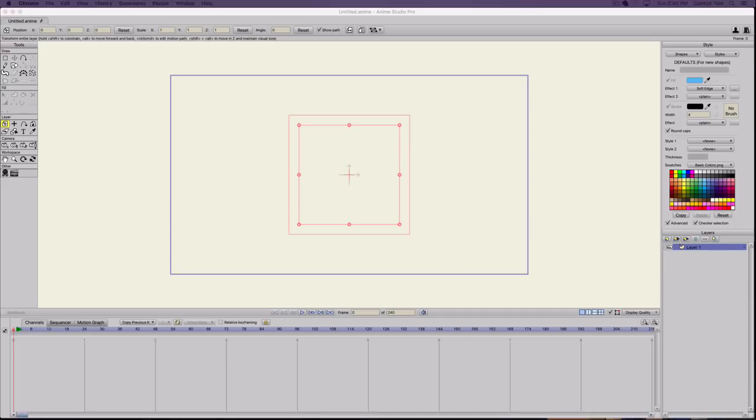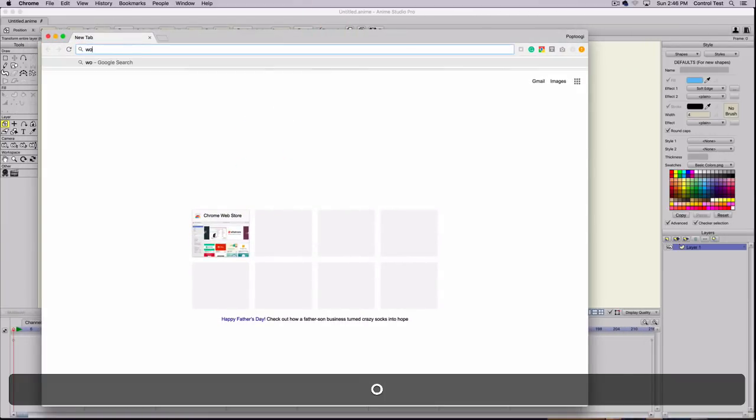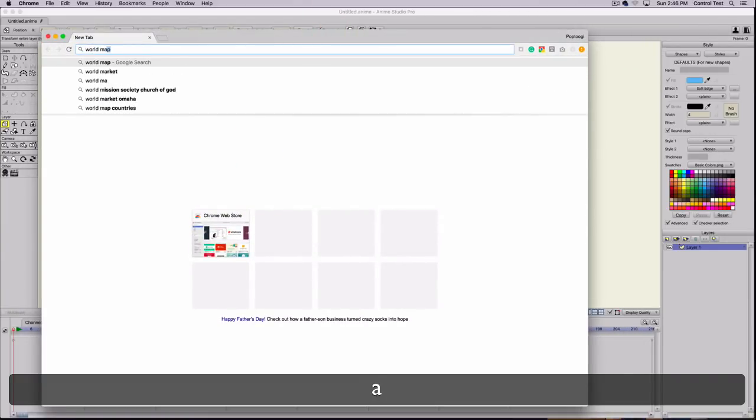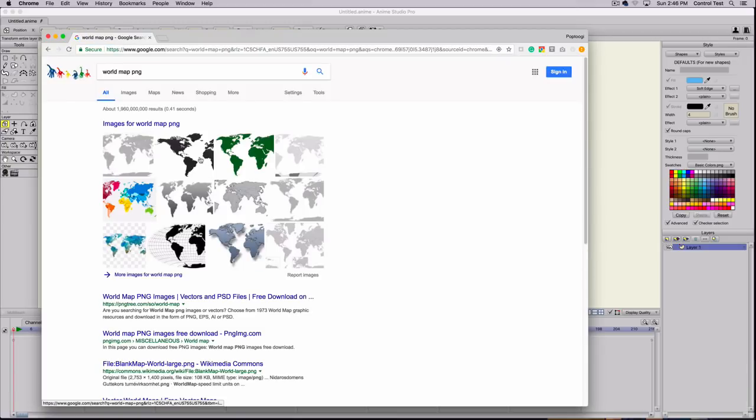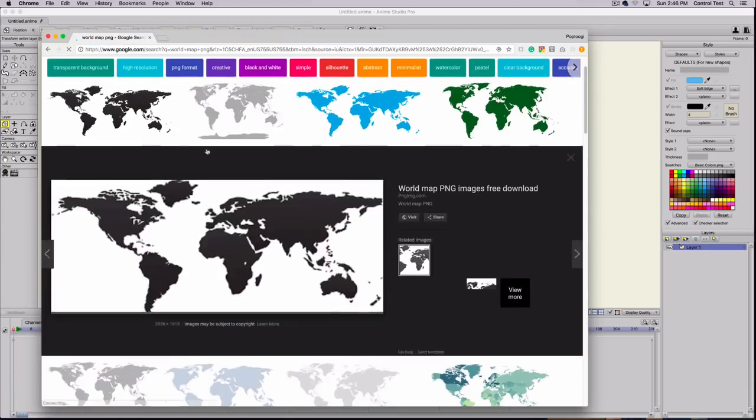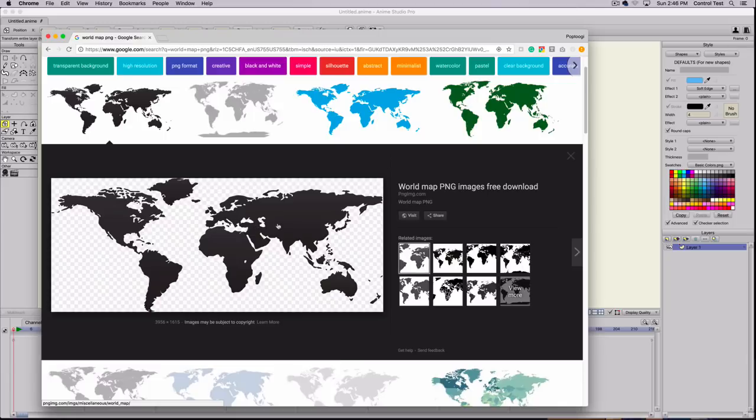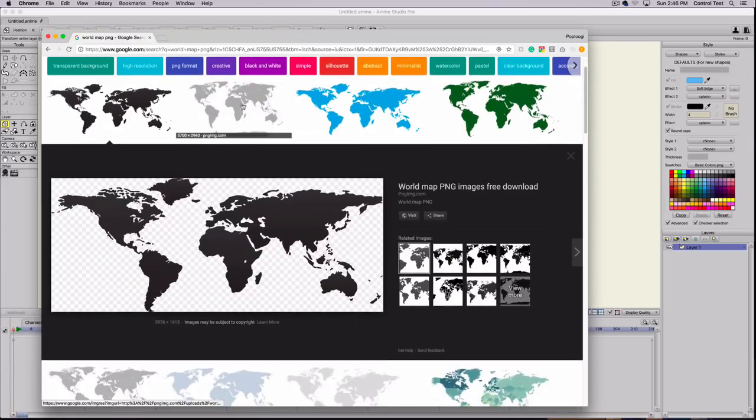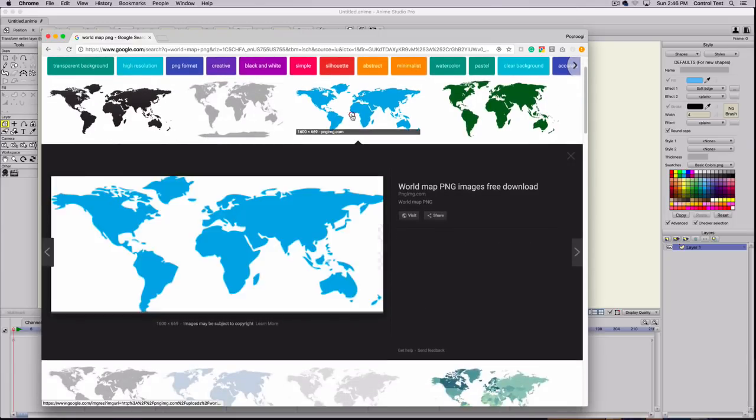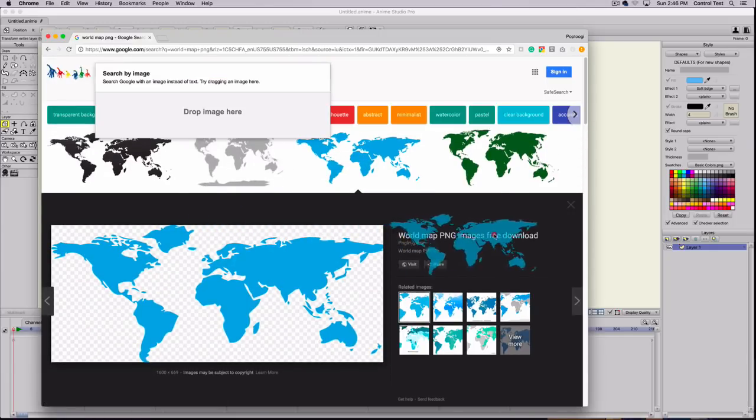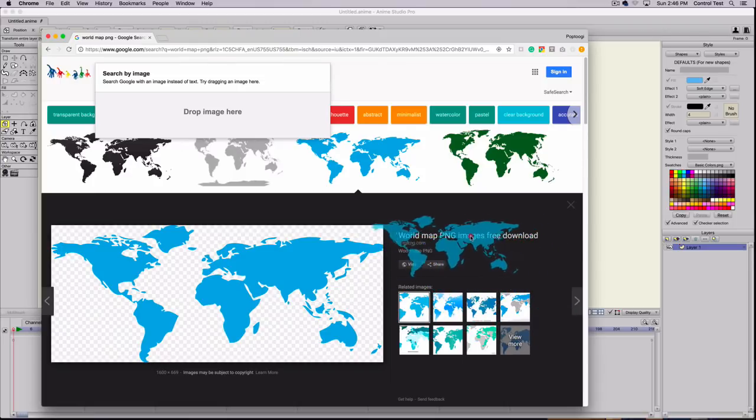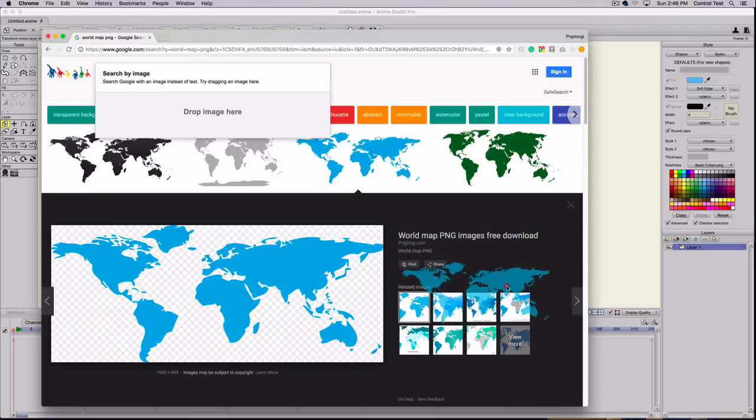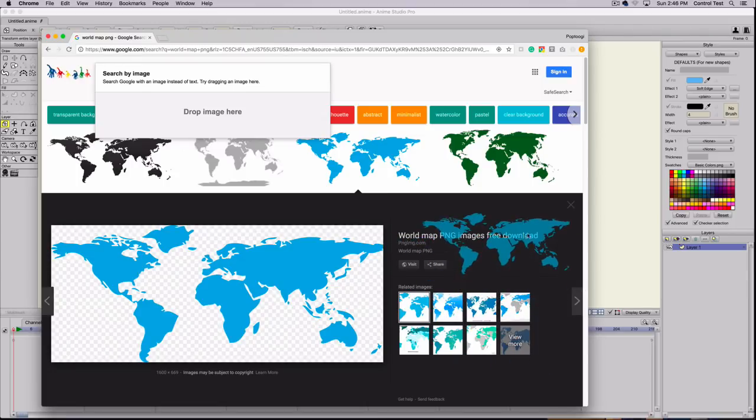The first thing I'm going to do is open Google and find a world map PNG. The reason why I'm finding a PNG is because I want to have transparency. If I click on an image and left click and drag it, you can see that it has transparency because it's showing this background when I'm dragging it.